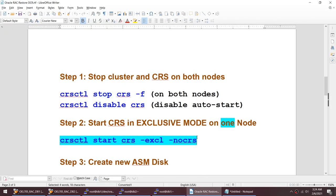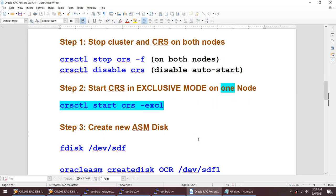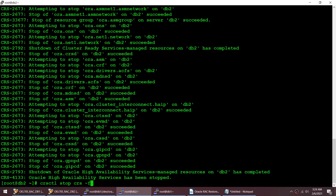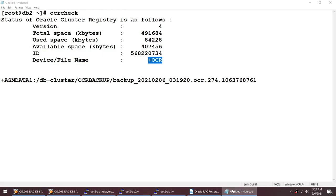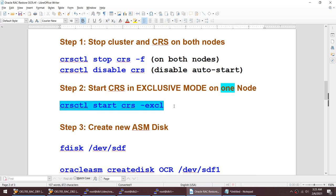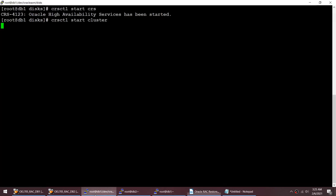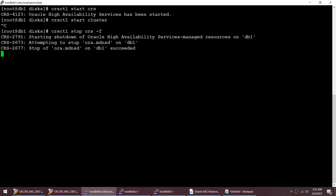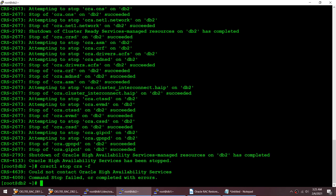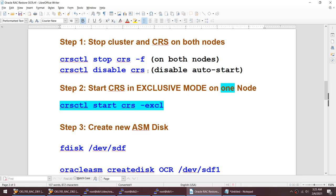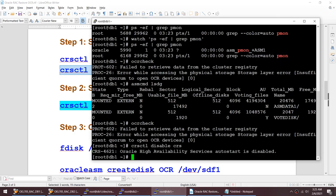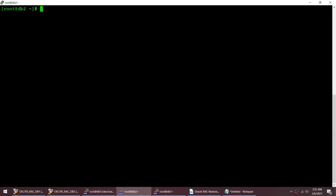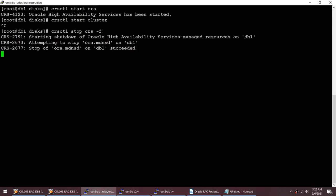To restore the OCR, I'm going to start CRS in exclusive mode on only one node. But first, I need to make sure everything is stopped on both nodes. Node 2 is already stopped. I'll force-stop CRS on node 1 as well. I'll also disable the auto-start on this node so it doesn't interfere.